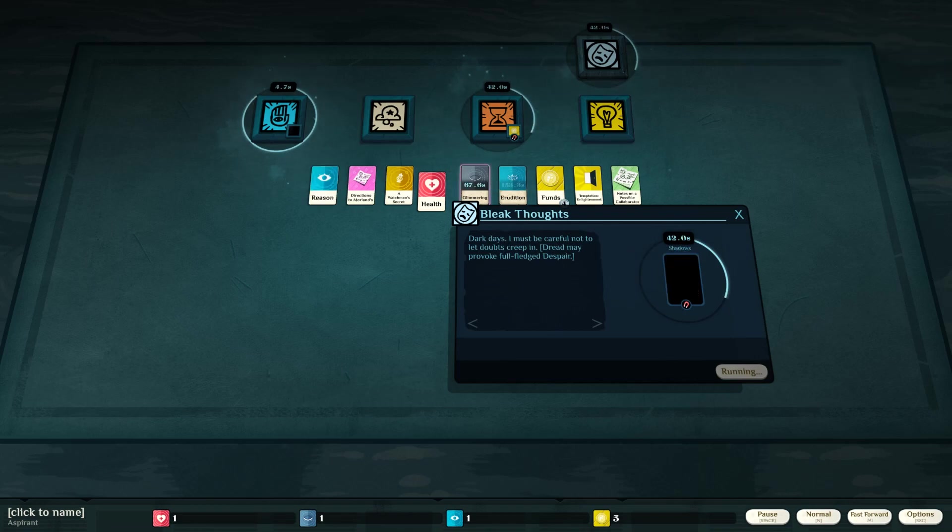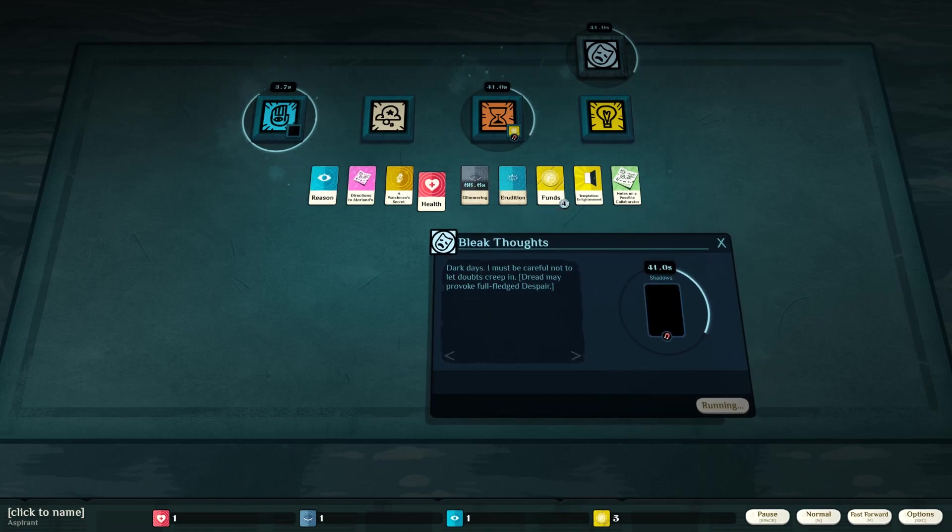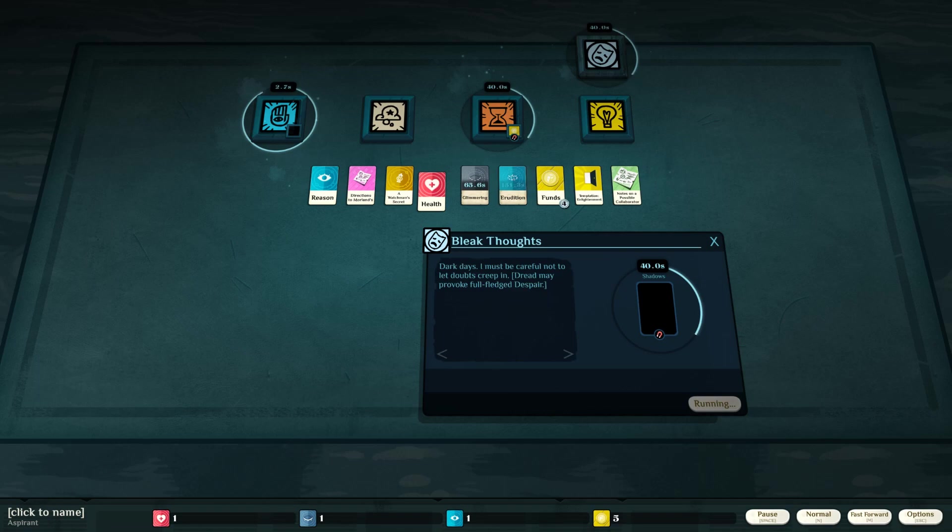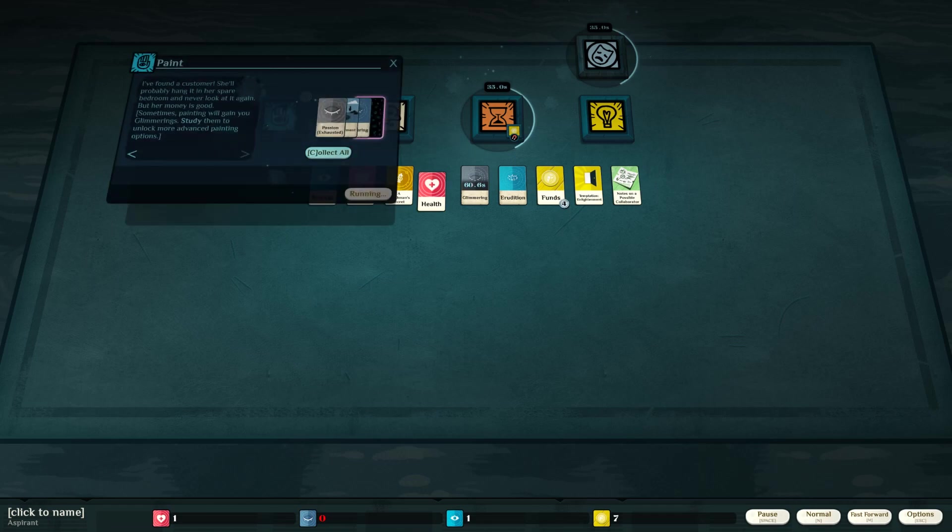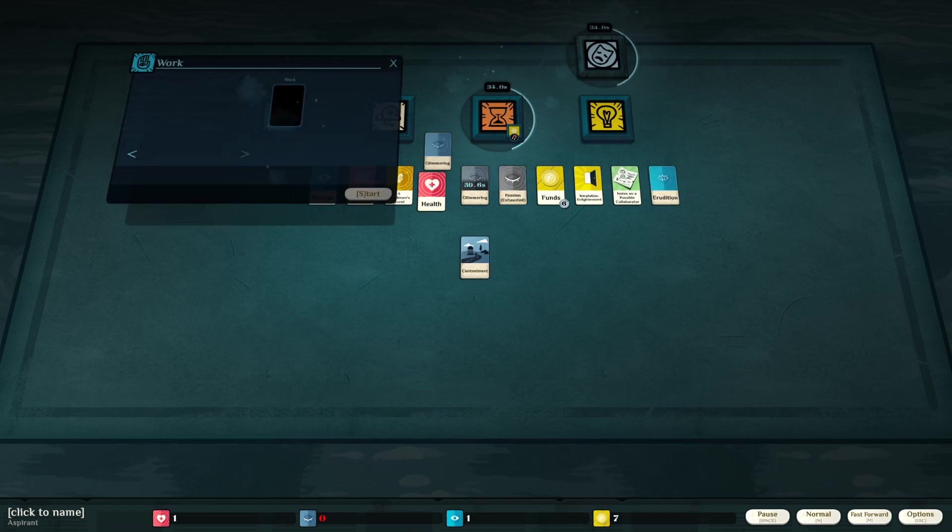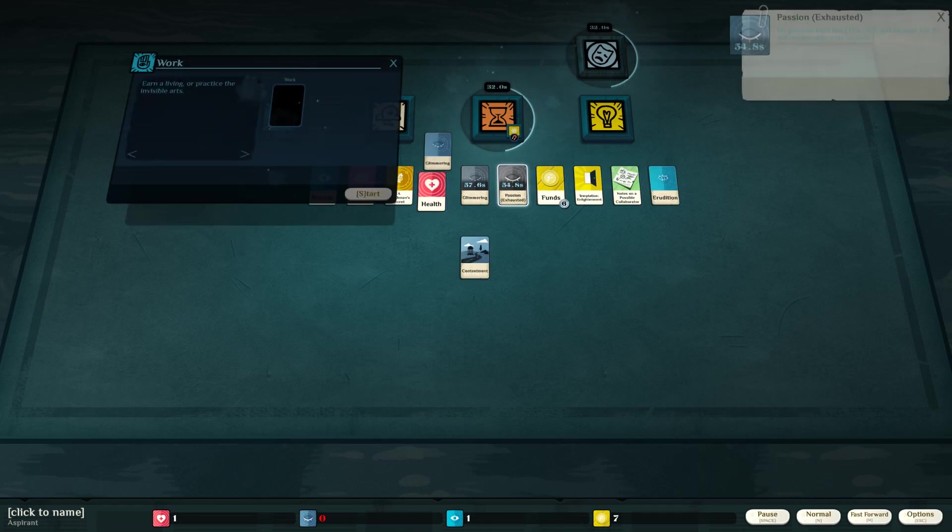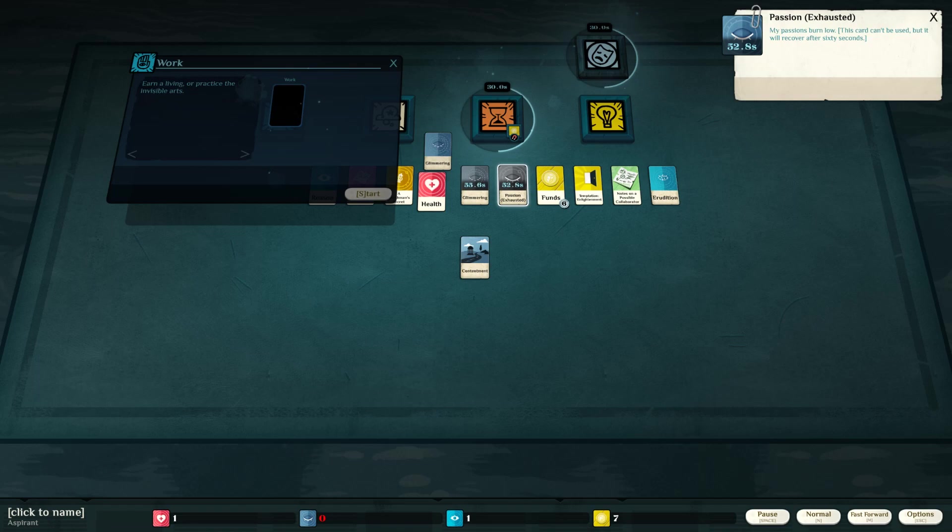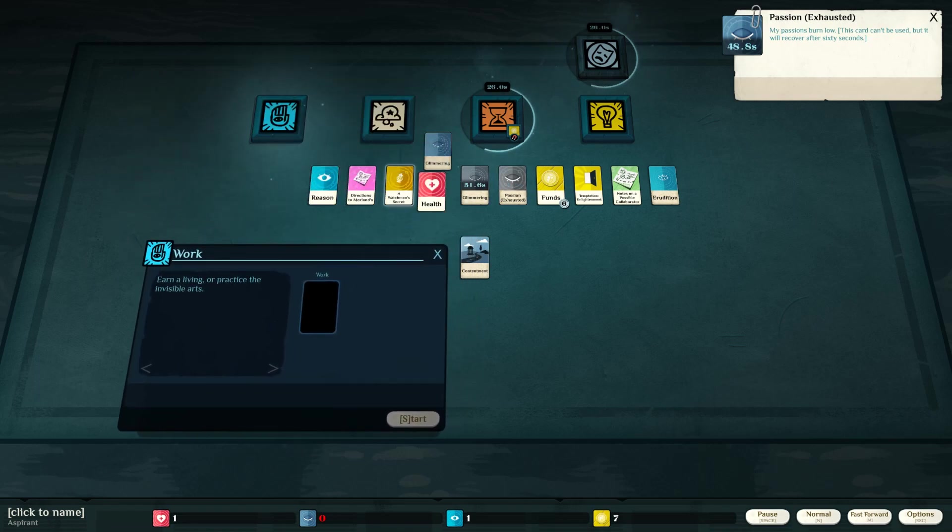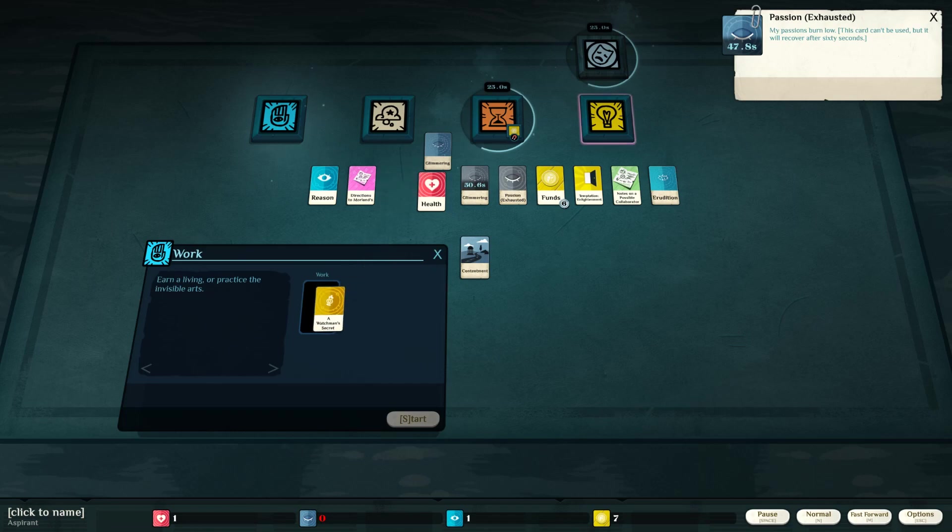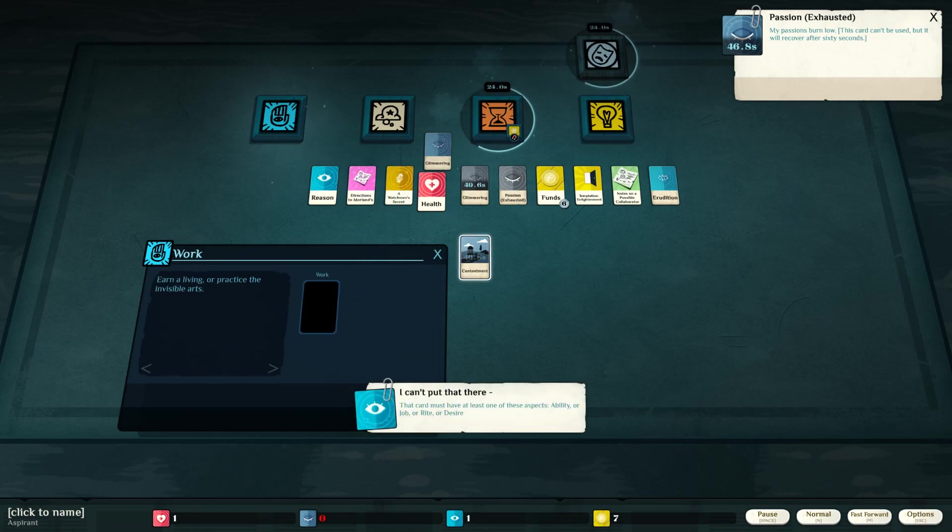Let's stick some reason in it. Shadows. Alright, this is ready now. Passion. My passions burn low. This card can't be used, but will recover after 60 seconds. Work.